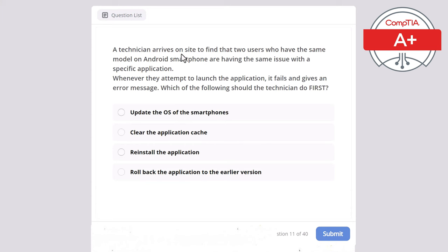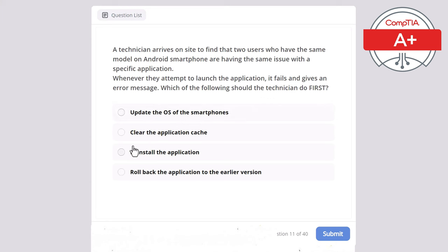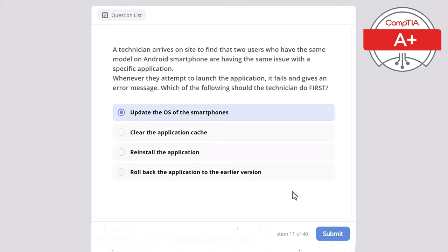Question 11: A technician arrives on site to find that two users with the same model of Android smartphone are having the same issue with a specific application. Whenever they attempt to launch the application, it fails with an error message. Which of the following should the technician do first? Update the OS, clear the application cache, reinstall the application, or roll back to an earlier version? The correct answer is update the operating system of the smartphones.